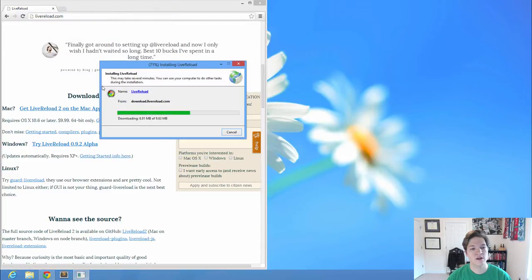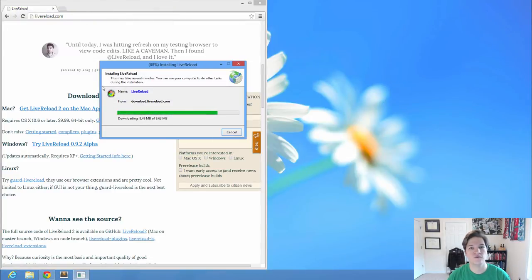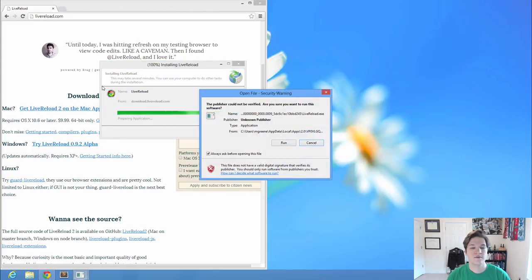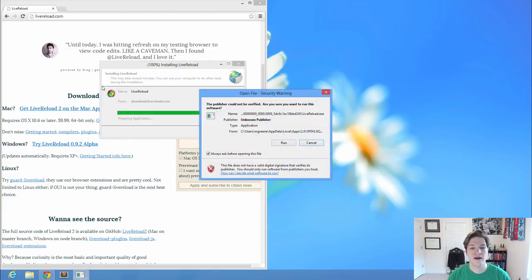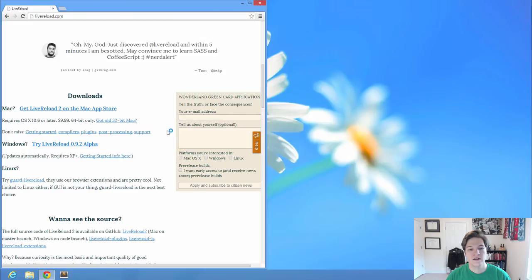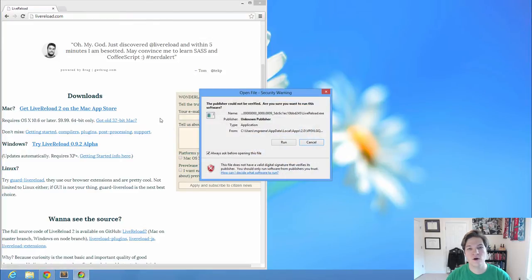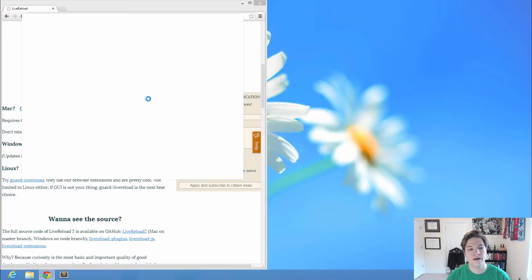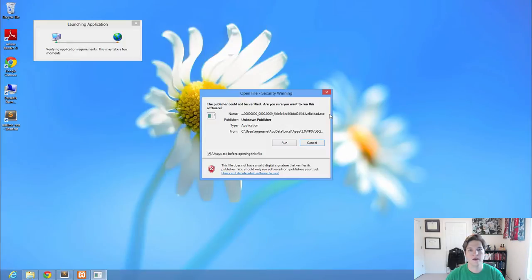And what Live Reload does is you tell it to watch a folder, and every time you save a file in that folder, a CSS file, it live reloads the web page, meaning that you don't have to refresh every time.